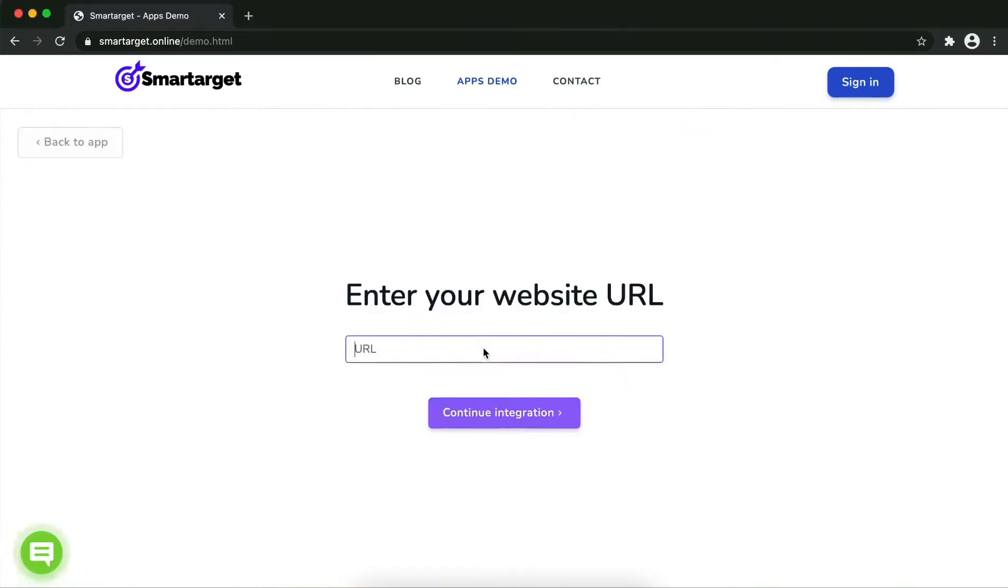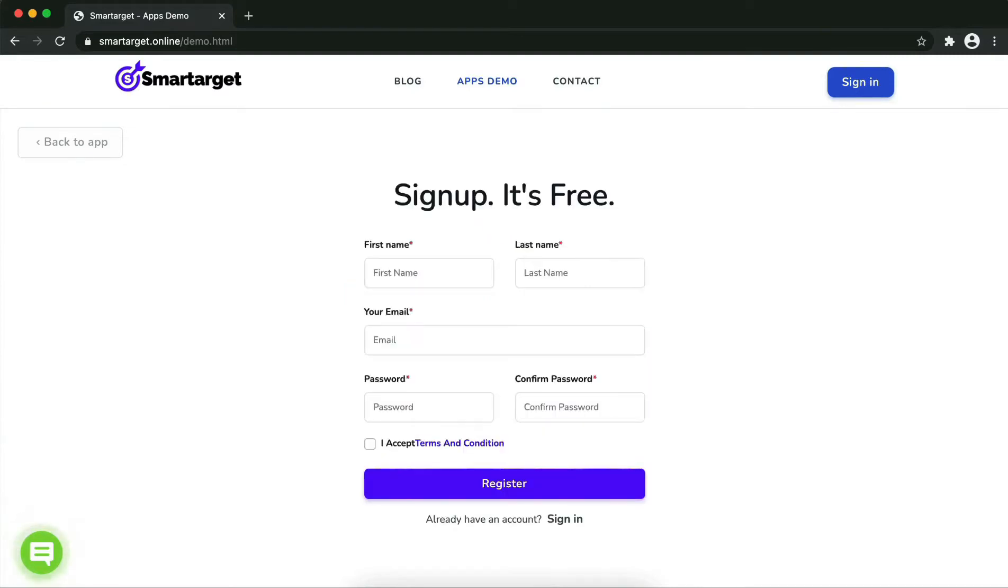First, enter your website URL and click on continuous integration. Fill in your first name, last name, email address, and password.